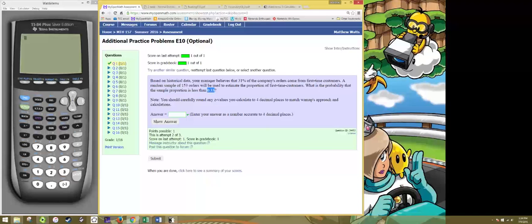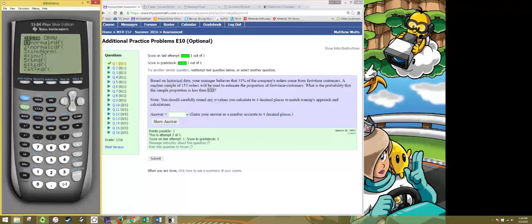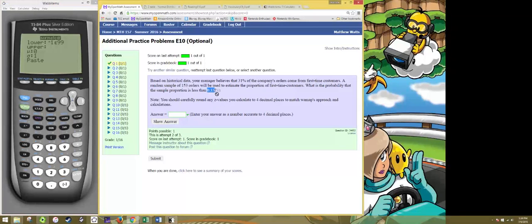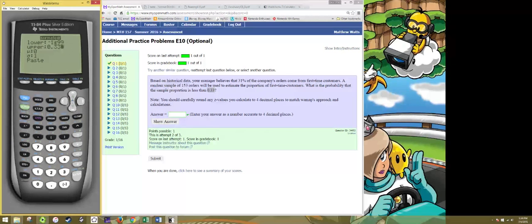So on the graphing calculator we will do second vars to go to the distributions and then we want normalcdf and we want the probability being less than 0.33 so we go from negative 1E99 up to 0.33 and that's going to be everything less than 0.33.